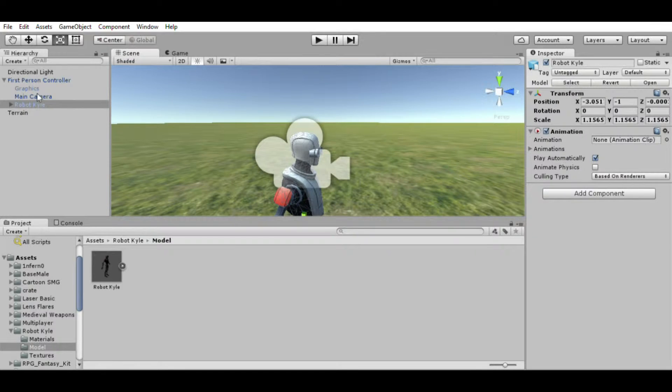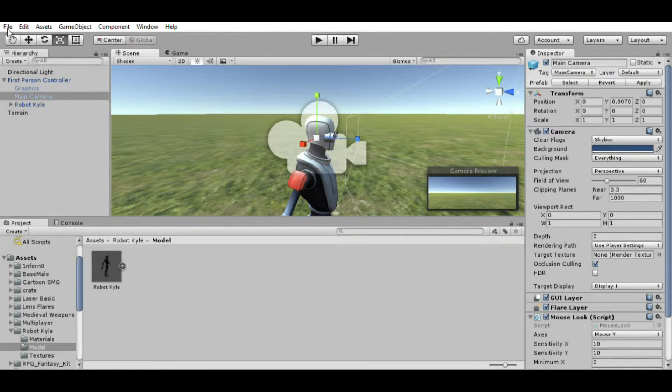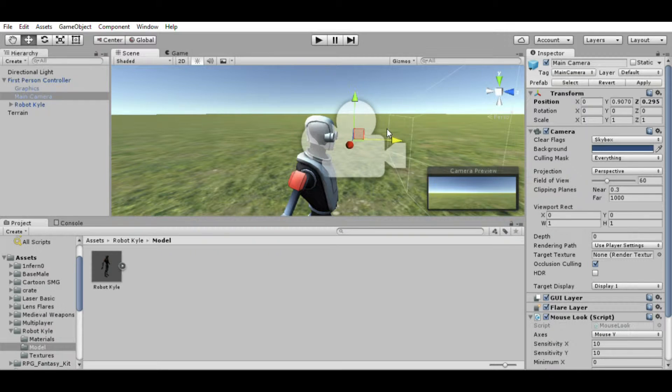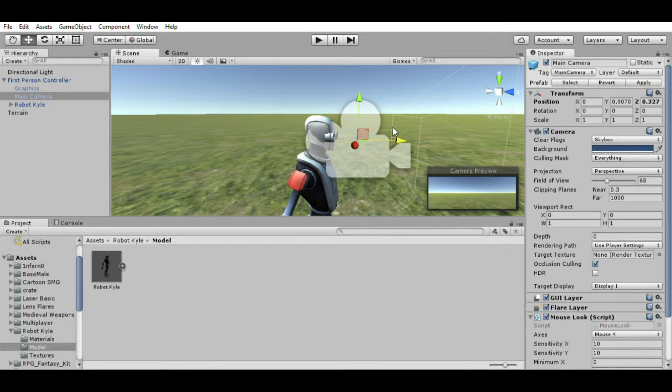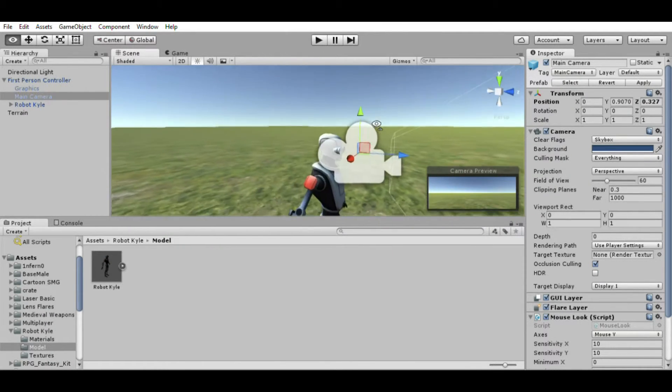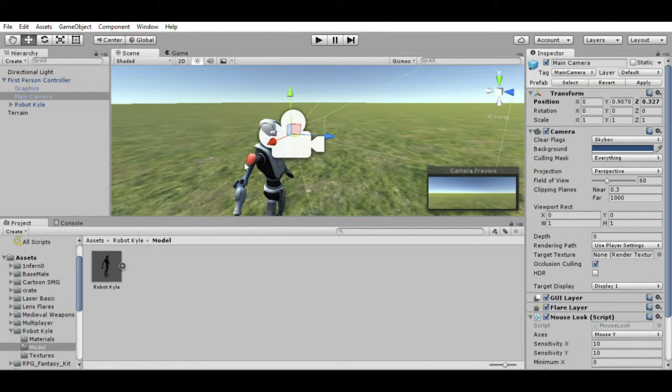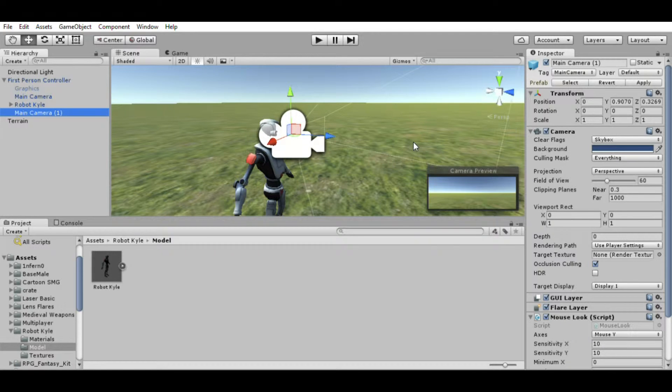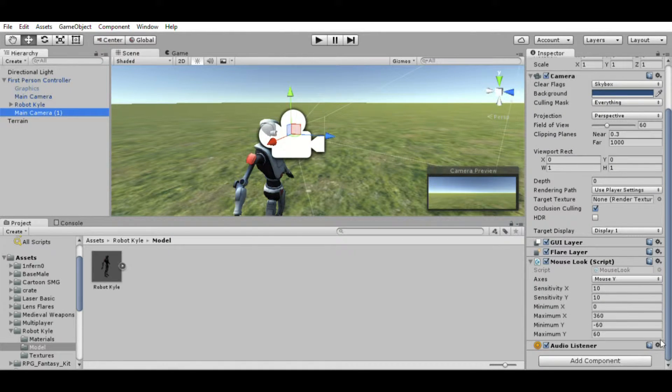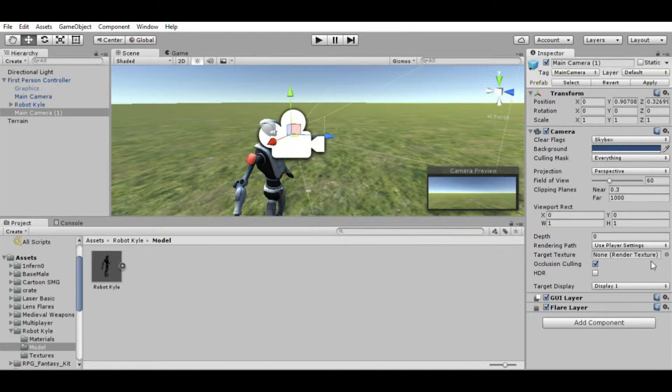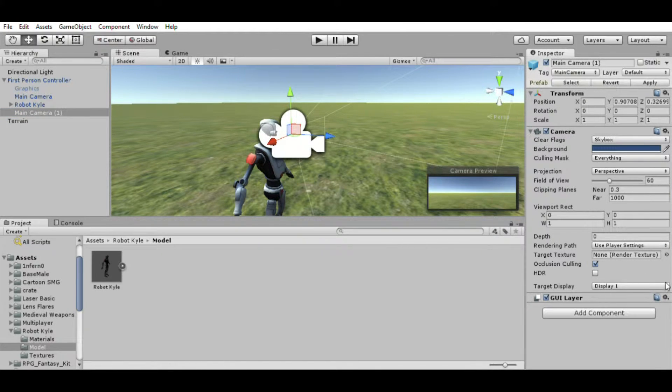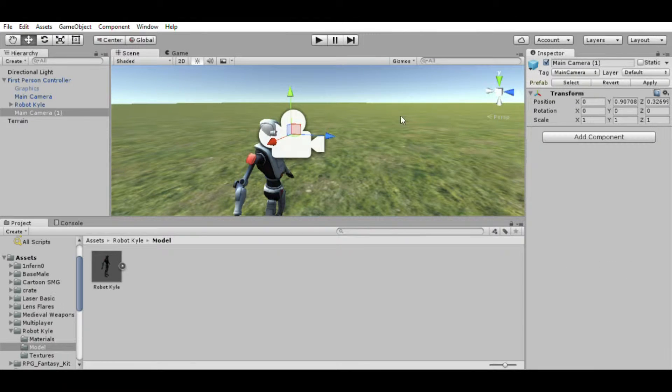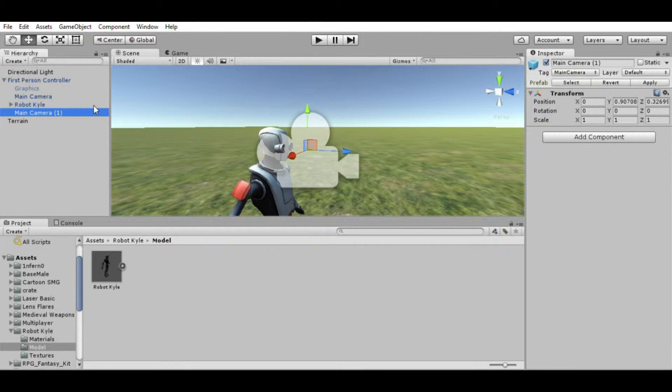We're going to take the first-person controller and disable the graphics, or delete them, doesn't really matter. Make sure Kyle is right in the middle and then drag him into the first-person controller. Now we have Kyle as our character. You're going to want to take the main camera and drag it out a little bit because our camera right now is inside of Kyle's head, which is kind of weird. All right, now that we have that, we're going to copy the camera. Now we're not going to have another camera, but this is just the easiest way I find to make another empty game object. You're just going to delete everything from that camera—no second thoughts, just get rid of everything. Everything's up for sale, come on, take your pick, trust in everything.